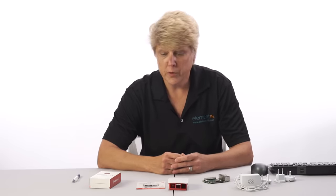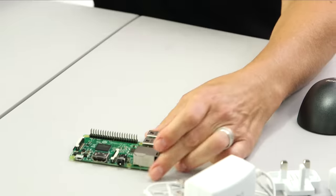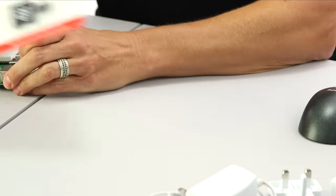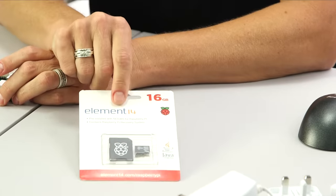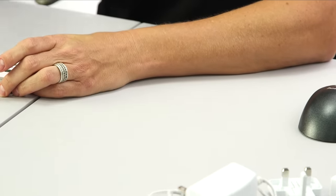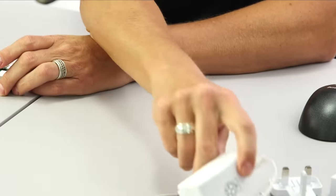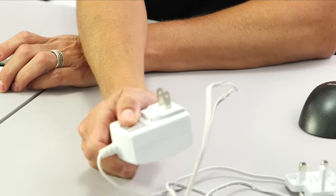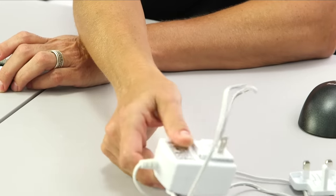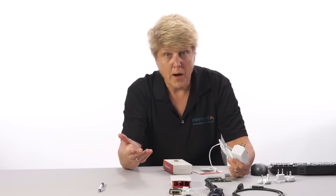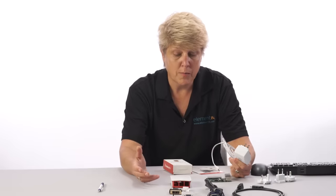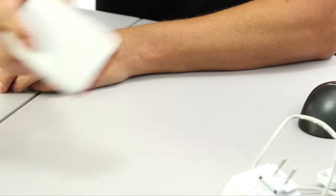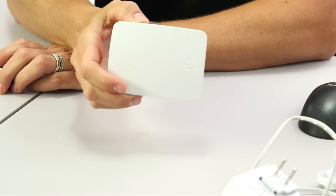If you want to follow along, here's what you'll need. The Raspberry Pi 3, the Noobs card, the 2.5 amp power adapter, which is new for the Pi 3, a monitor, a mouse, a keyboard, and of course, the Pi case.